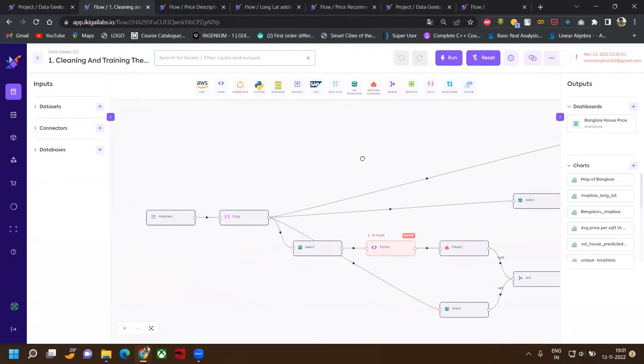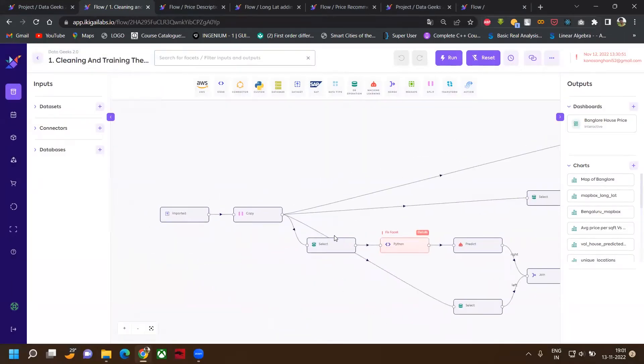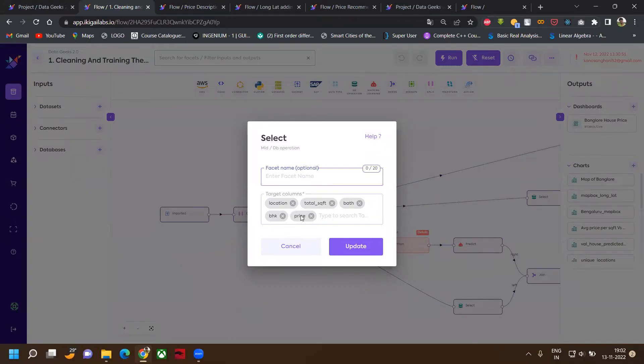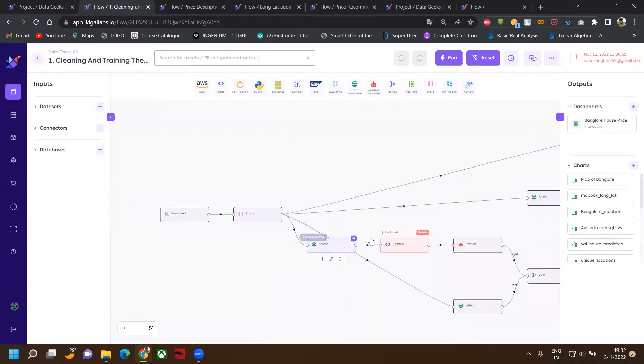After that, we have selected columns in which we wanted to do model training. We have selected location, total square feet, number of bathrooms, number of BHKs, and price will be our target column. After that, we have done one-hot encoding and standardization of our variables.